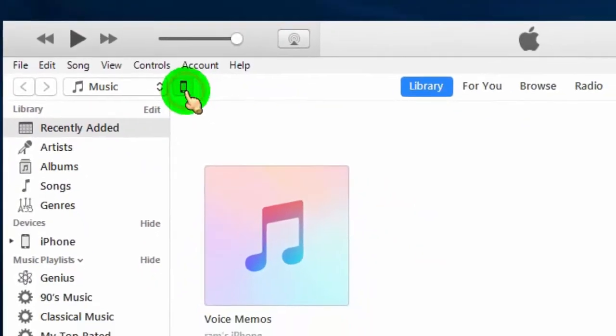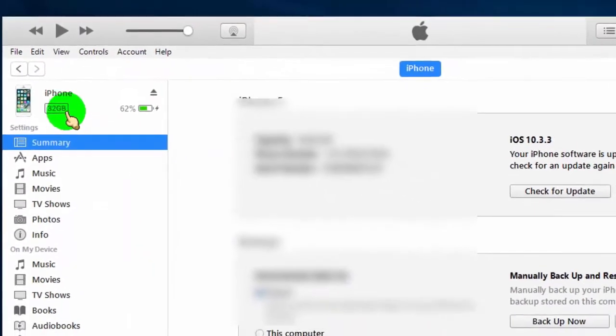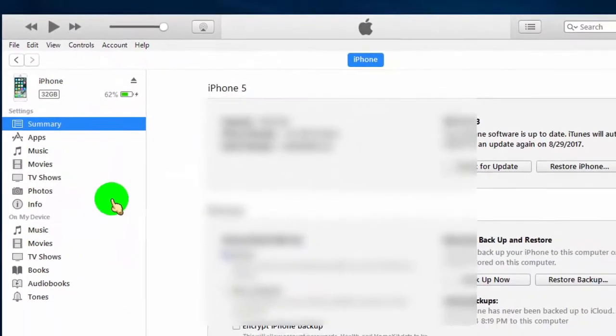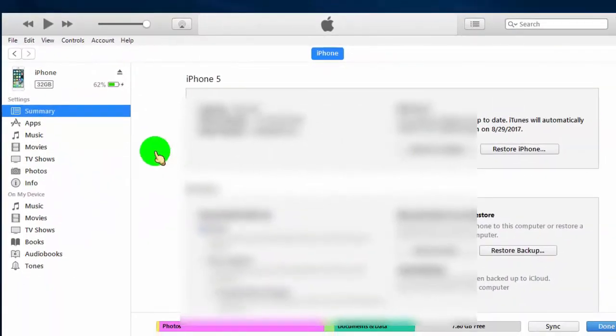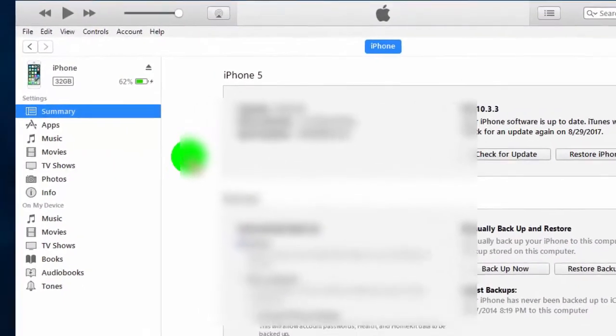Here you can see your iPhone details. Now click on Movies.